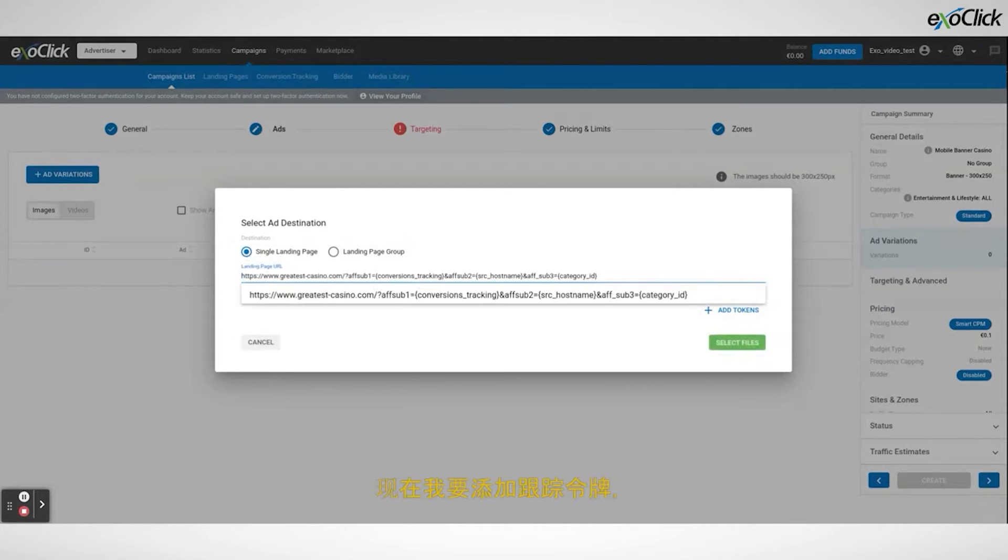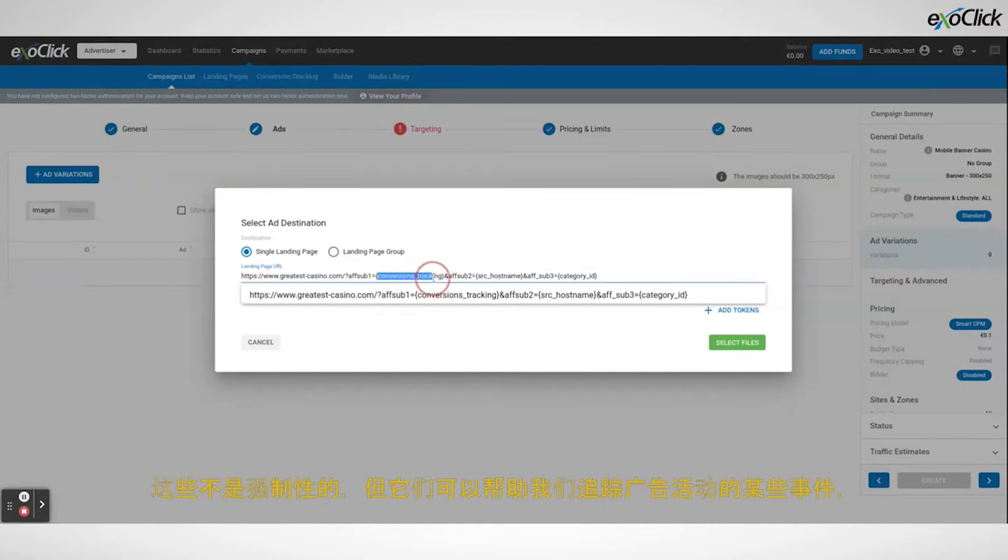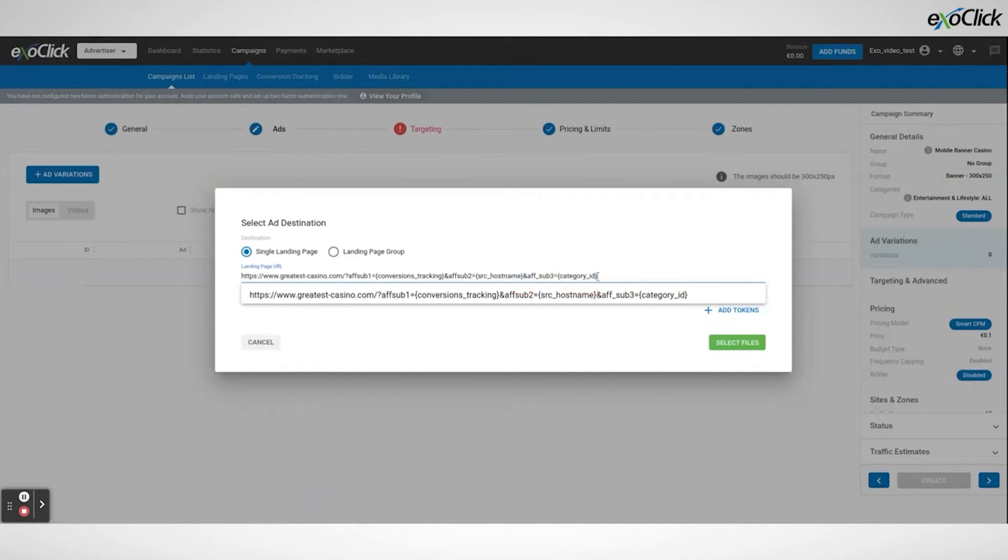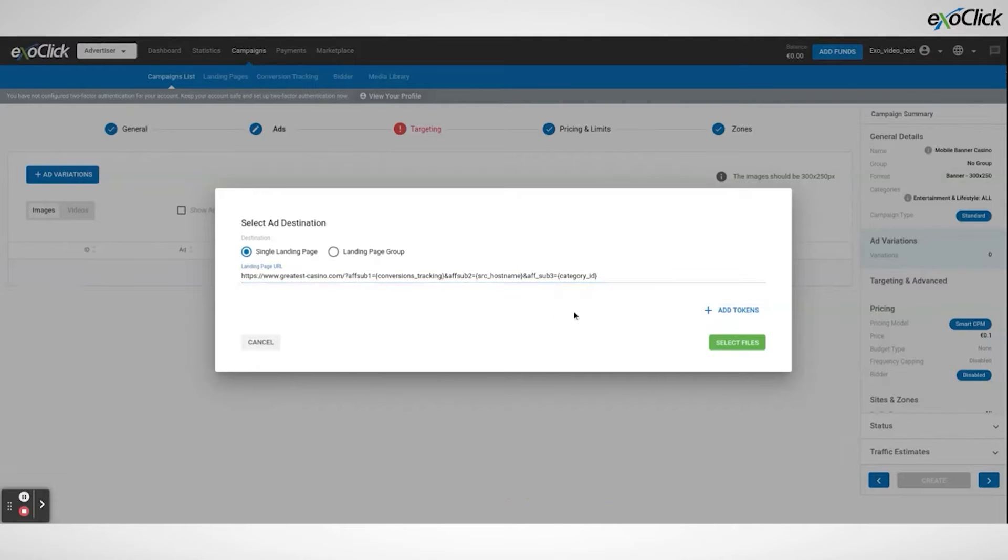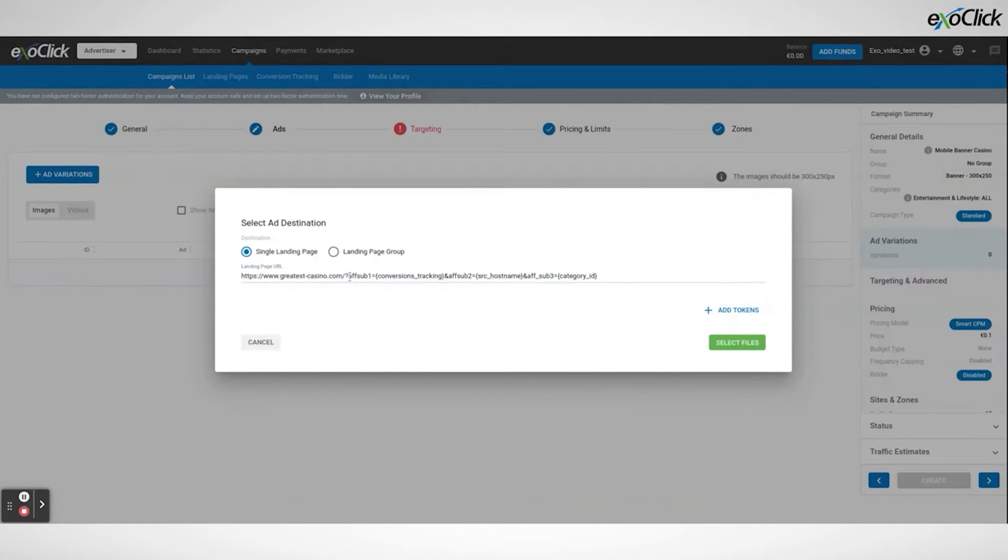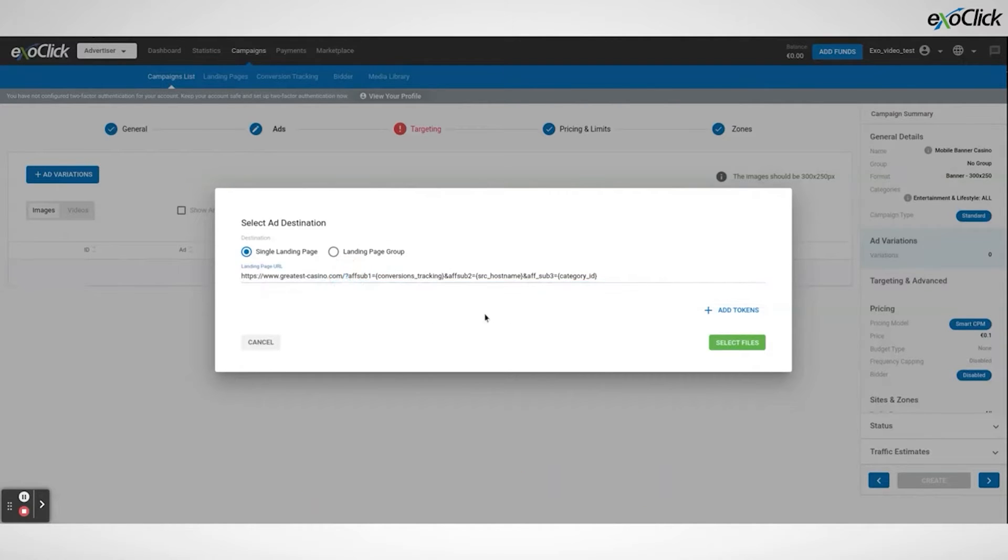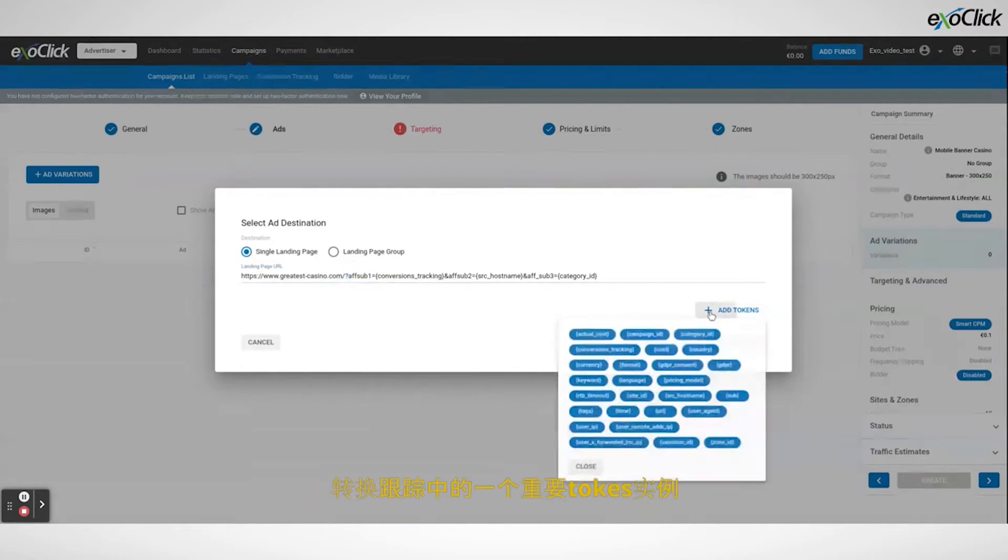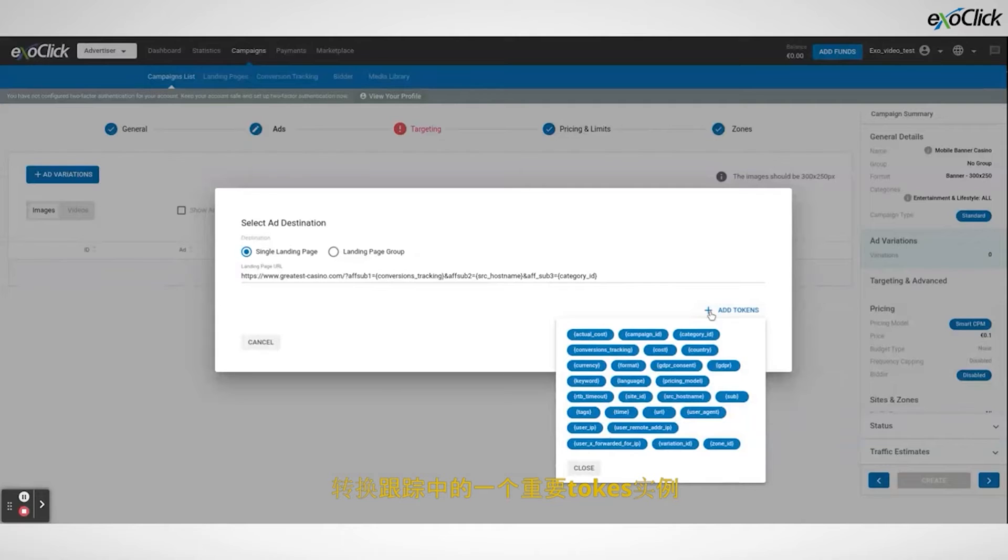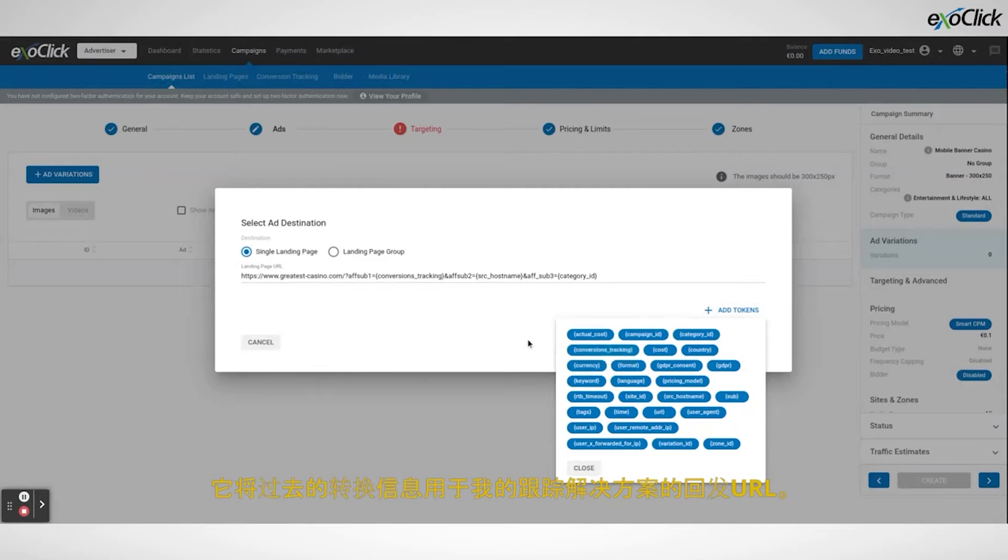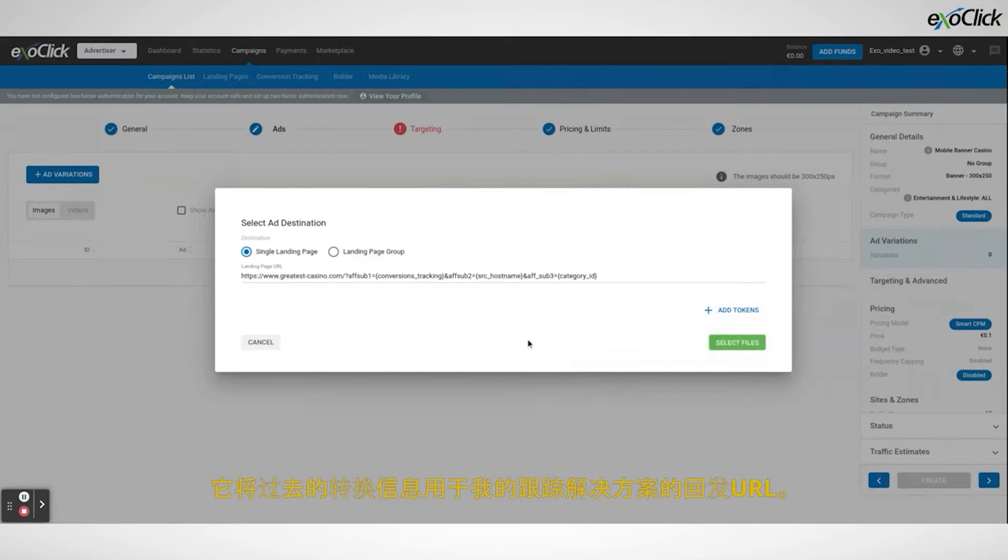Now I am going to add tracking tokens. These are not compulsory but they can help us track certain details of the campaign. This is especially useful if I am using a tracking solution. Before I add the tokens I need to add a question mark after my URL. Then click add tokens to see our tokens. One important token for instance is conversions tracking which is used to pass conversion information to the postback URL of my tracking solution.